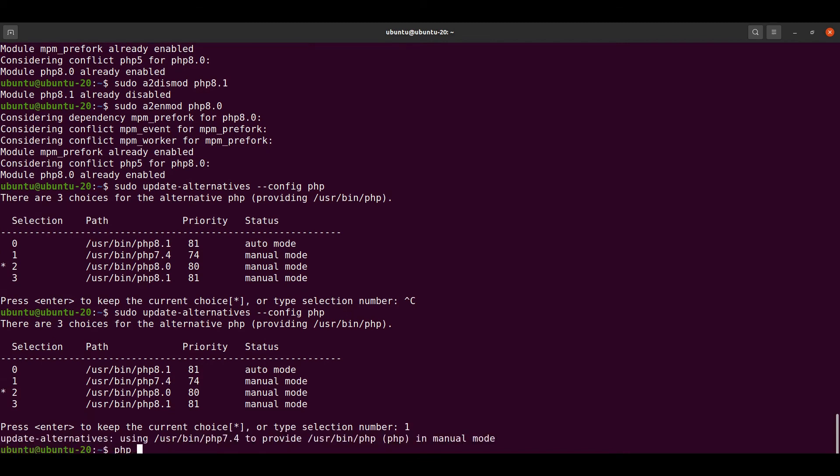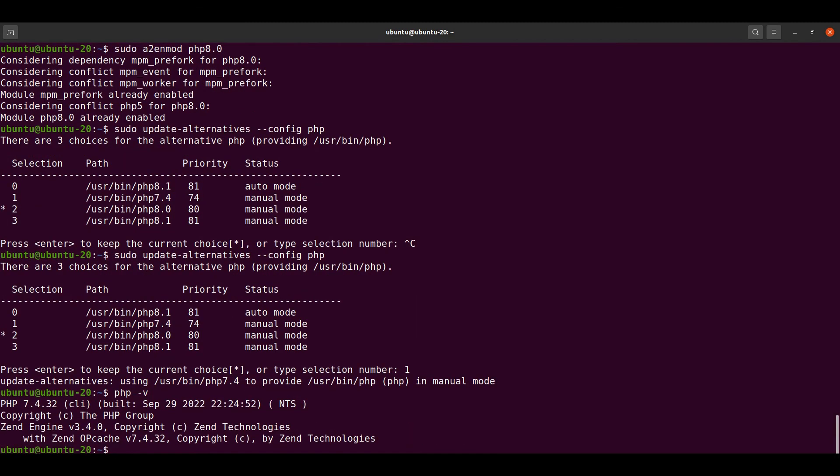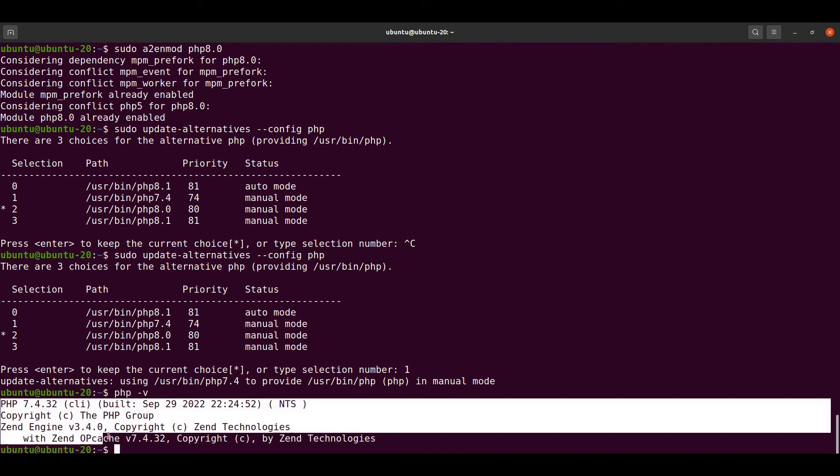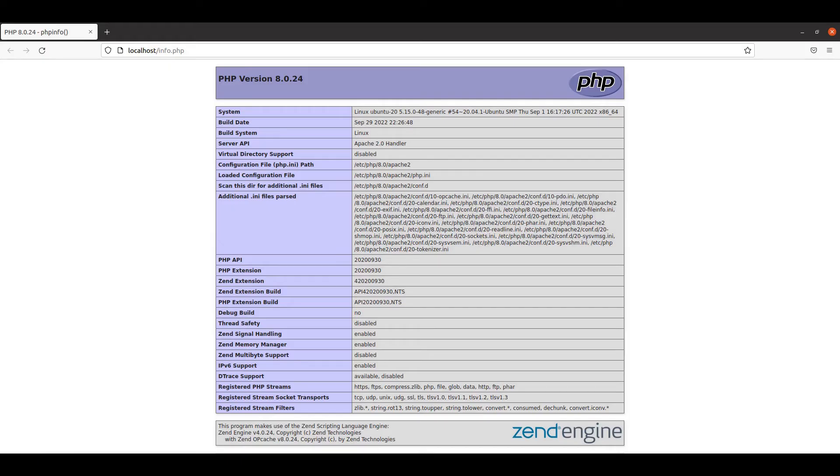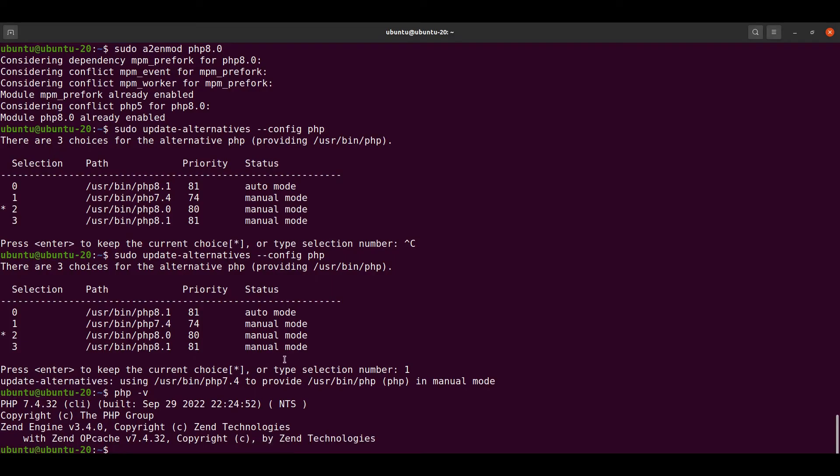We can see that our CLI version has been changed again, but still in the browser it's showing 8.0, so we have to follow the same process.